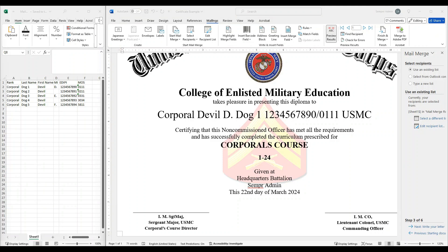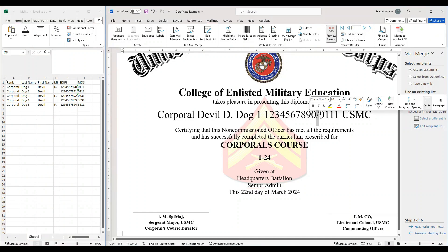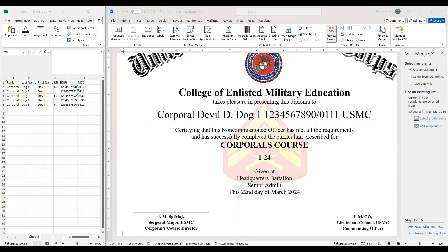Just a couple of things to talk about before we wrap up — some common mistakes to avoid and tips to keep in mind. First, always ensure your data is accurate. Anything in your Excel is going to come over onto the Word document when you select the field. So if you spelled a rank wrong, for example, it's going to be spelled wrong on the certificate. Always check your information first before doing your mail merge. Also, make sure you're using the proper format and that your placeholders are accurate while putting them into your mail merge fields.